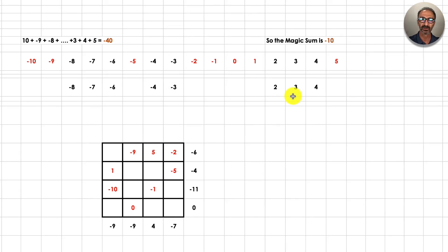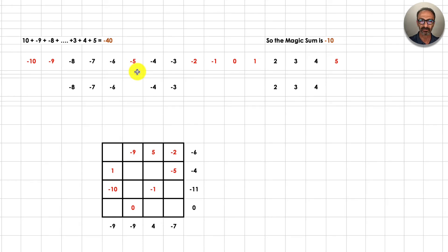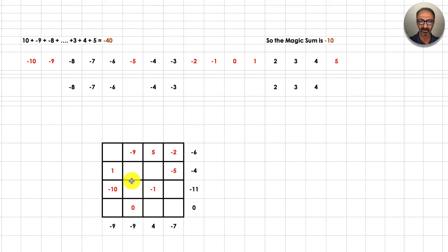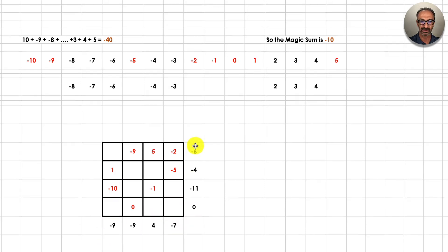I could write the numbers one by one and cross them out, like other teachers might do with a whiteboard or document camera, but I prefer to prepare everything ahead of time to save you time. We are dealing with these remaining numbers and want to fill them into the empty cells such that the row sums and column sums are all equal to negative 10, and the diagonals will also end up as negative 10.